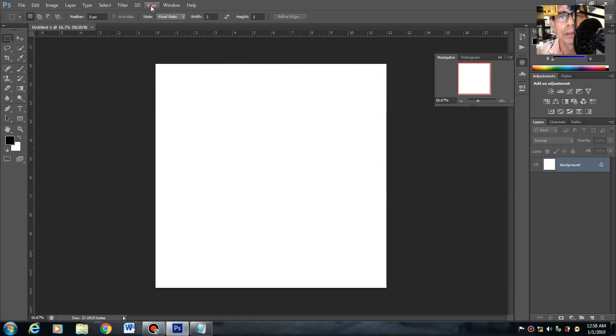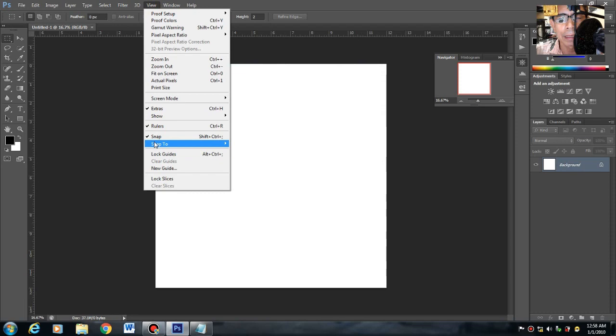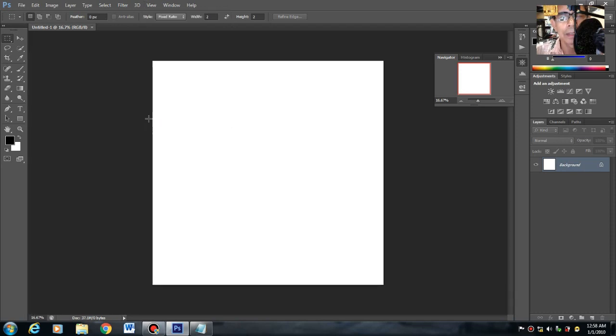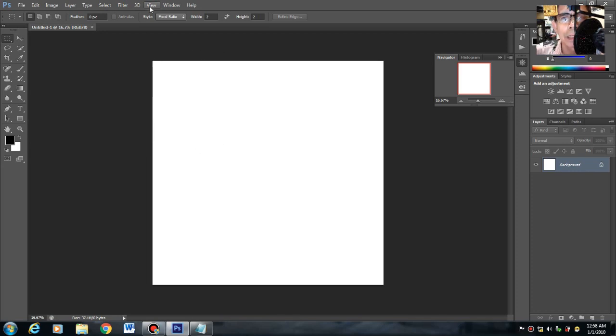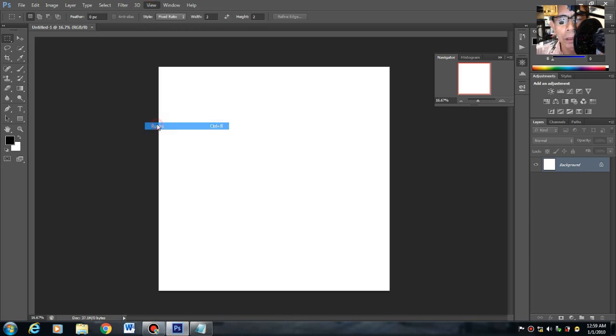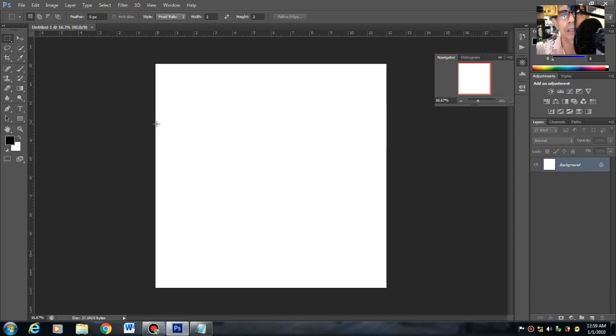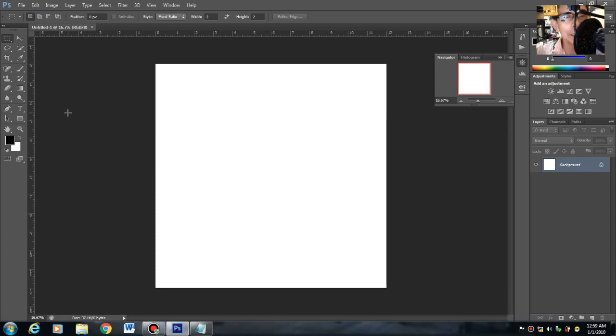View, maglalagay tayo ng ruler. Halimbawa, wala kang makikita ng ruler dyan sa left side at sa upper side, punta ka lang dyan sa View, then Rulers. Gagawa tayo, hati-hatiin natin yan into 2 inches.